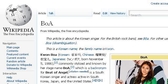You can also try en.wikipedia.org, especially the page 'Boa, Wikipedia, The Free Encyclopedia.' Here's the link.